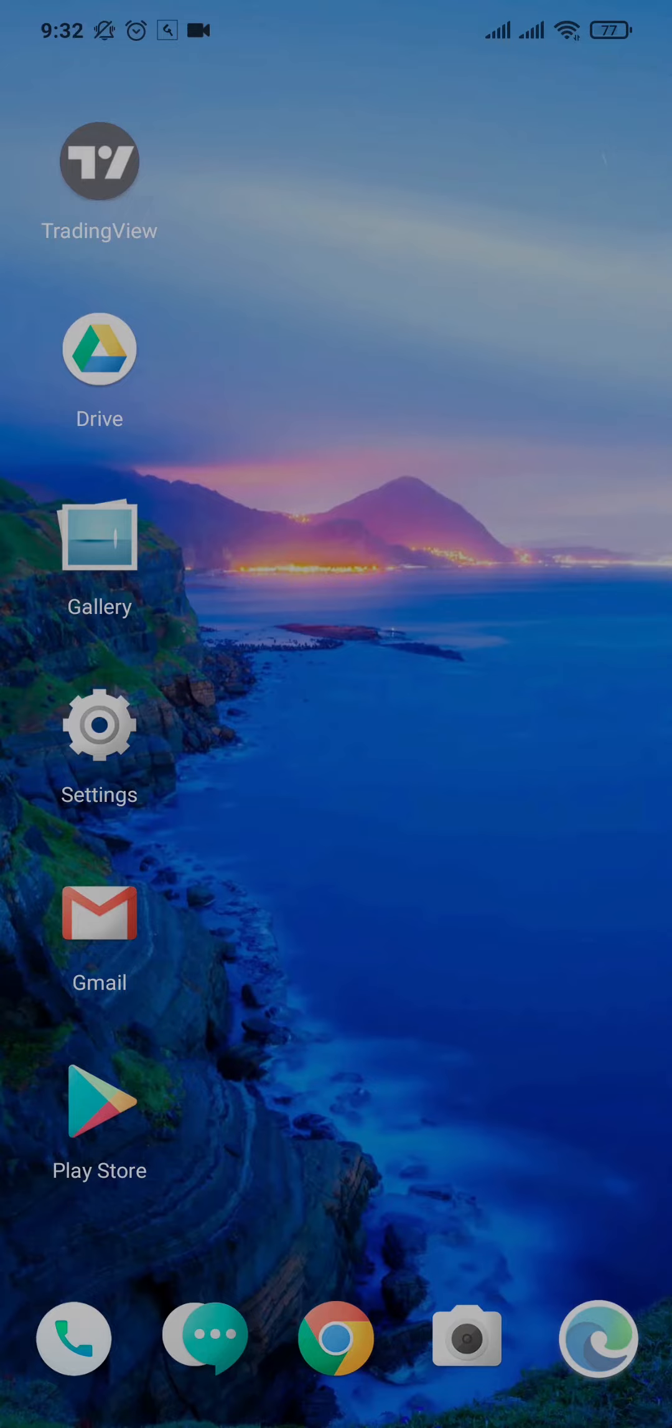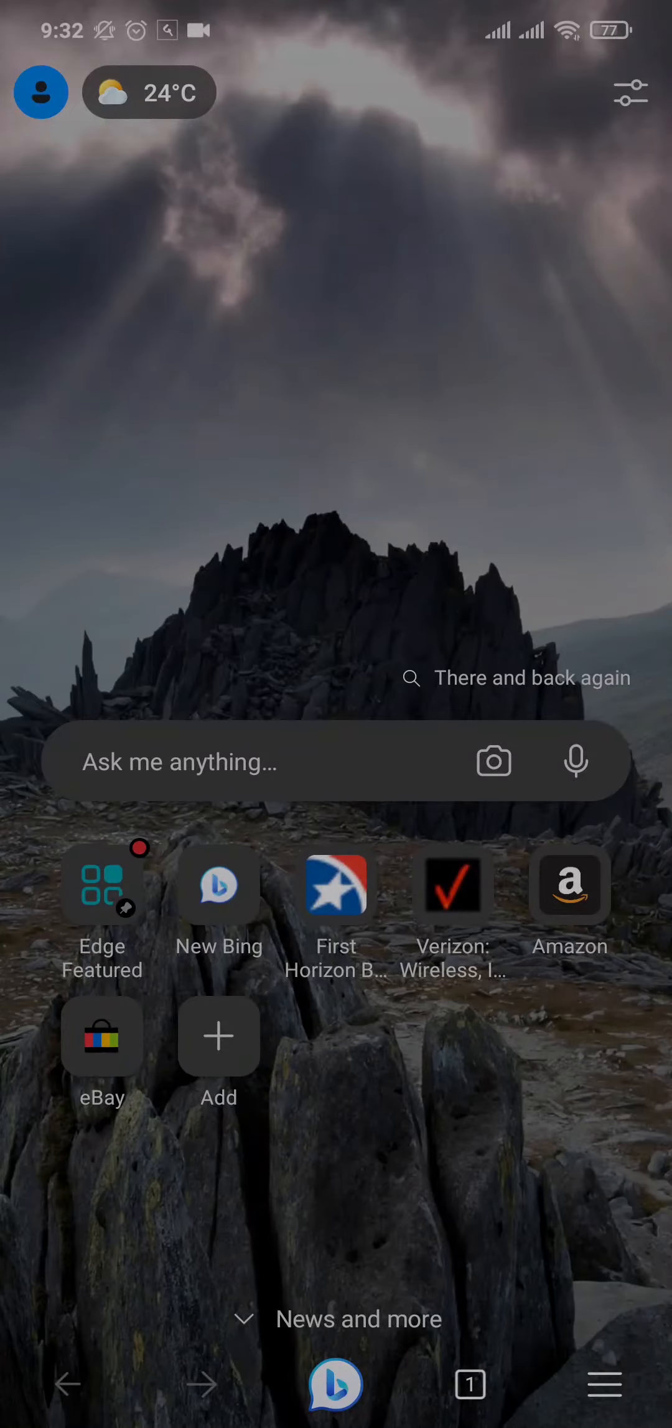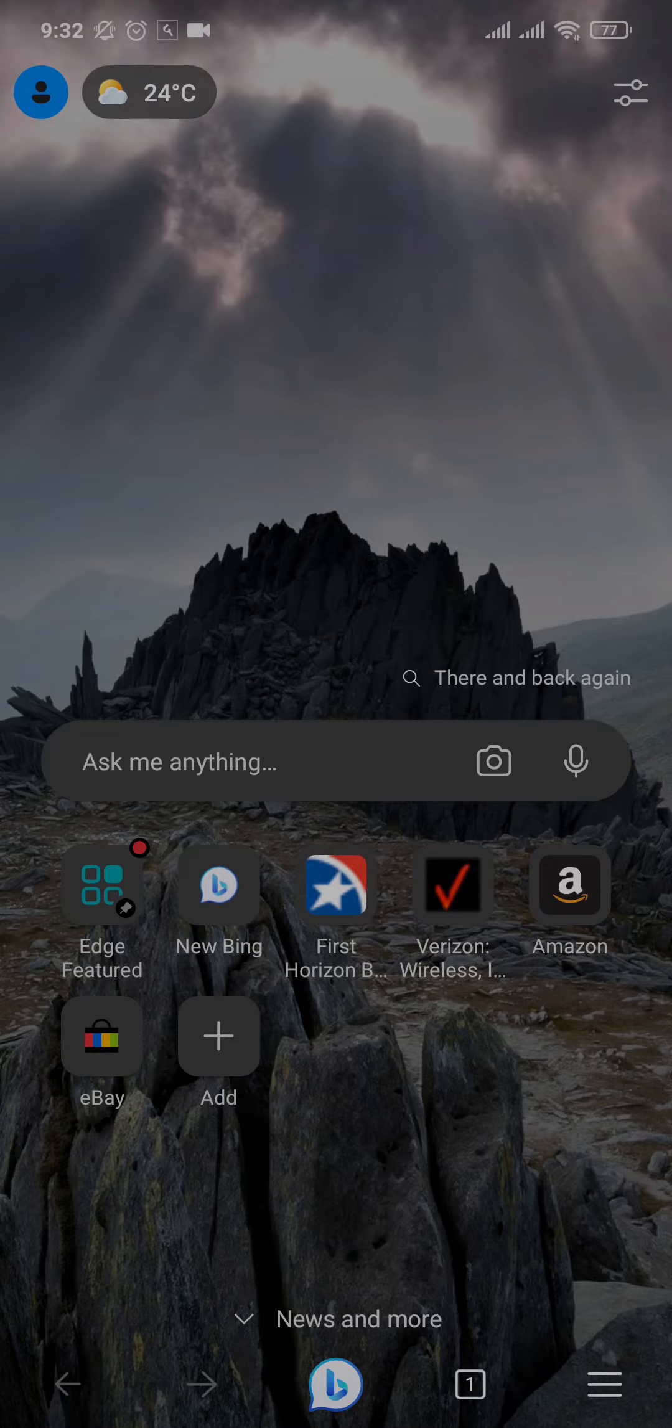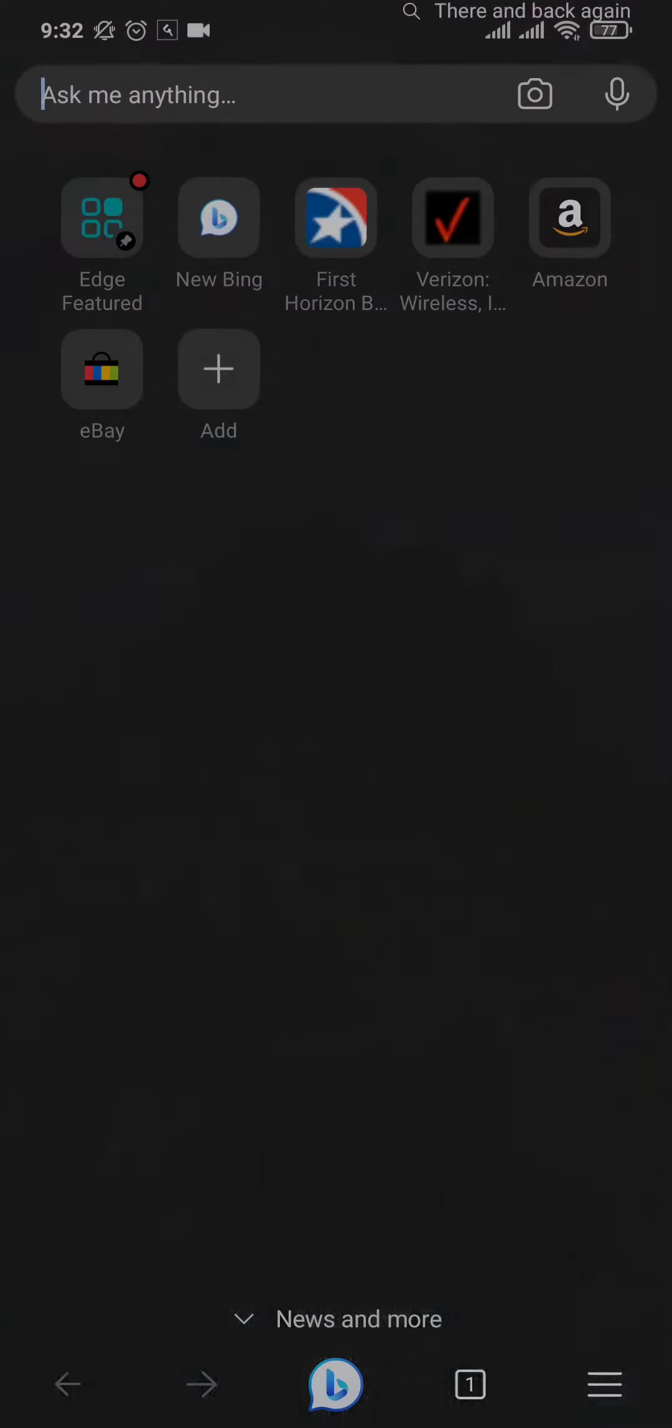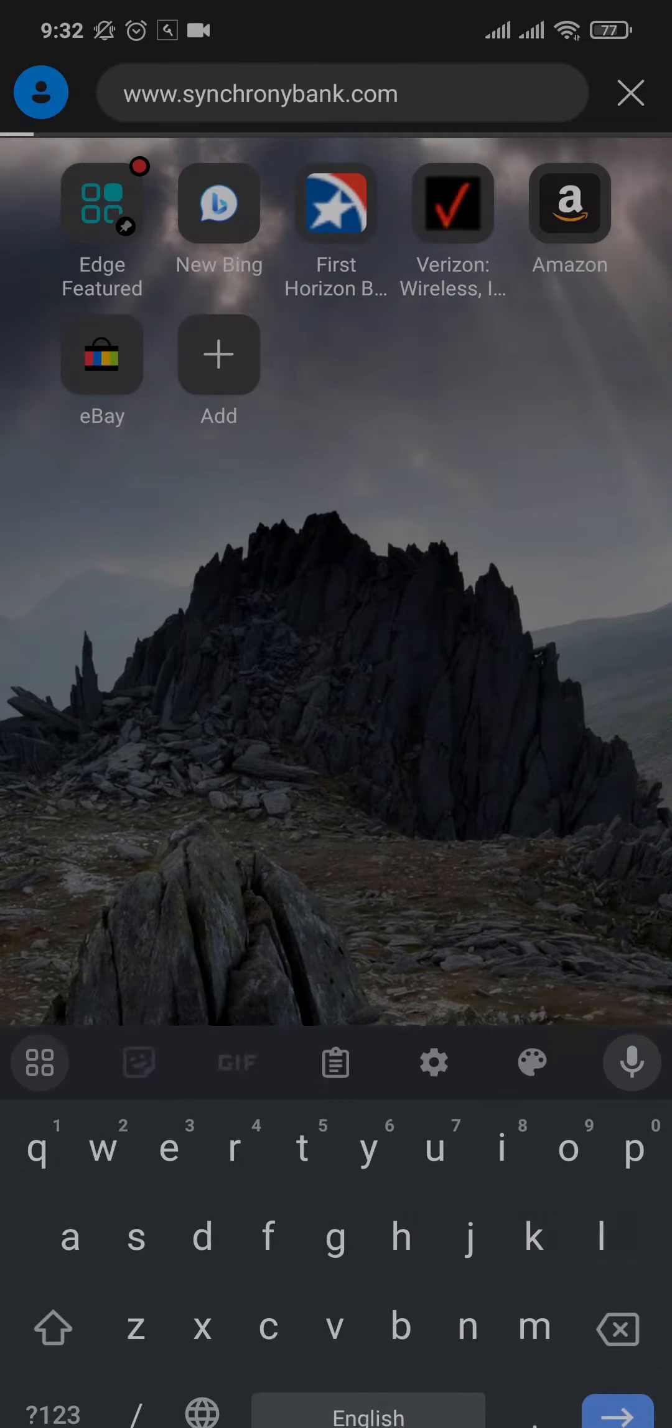In order to register for online banking, you must first have a bank account with Synchrony Bank. So let's get started. Open up a web browser of your choice and search for synchronybank.com on the search bar of the web browser.